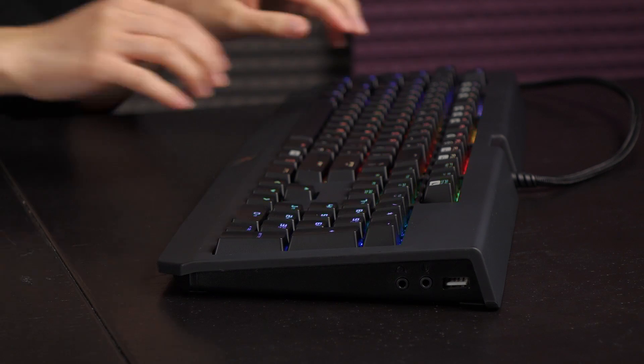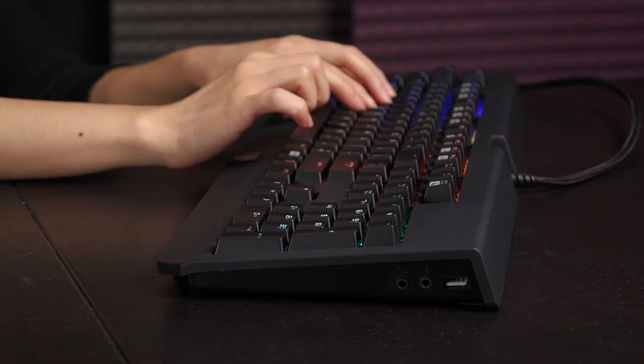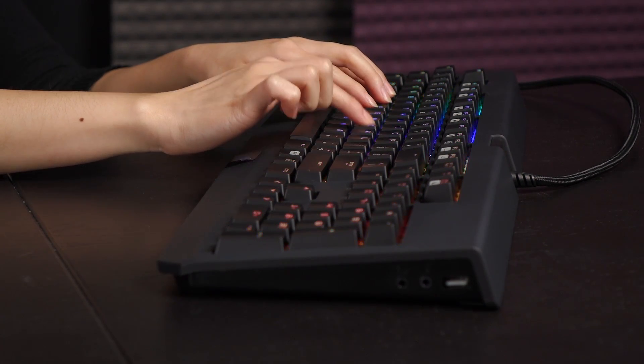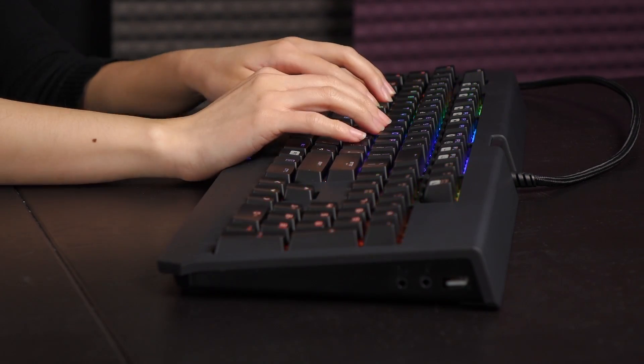Here's a sound test of the Razer Orange switches, so one key and then a sentence.